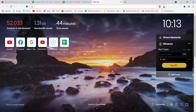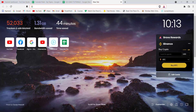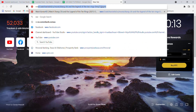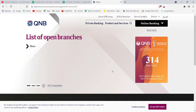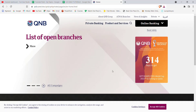First of all, make sure that you're connected to the internet. Once you've made sure that you're connected, open up a web browser. Once the web browser is open on your screen, type in www.qnb.com and hit Enter. After the home page of the Qatar National Bank opens up on your screen,